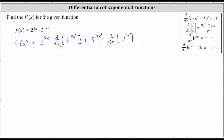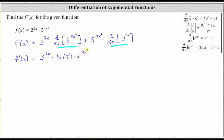Now we find each derivative and simplify as much as possible. F prime of x is equal to two to the power of three x, and for the derivative of five raised to the power of four x squared, we apply the derivative formula — the derivative of a to the power of u with respect to x. That derivative equals natural log of the base, or natural log five, times the original function, five raised to the power of four x squared, times the derivative of the exponent with respect to x. The derivative of four x squared is eight x.